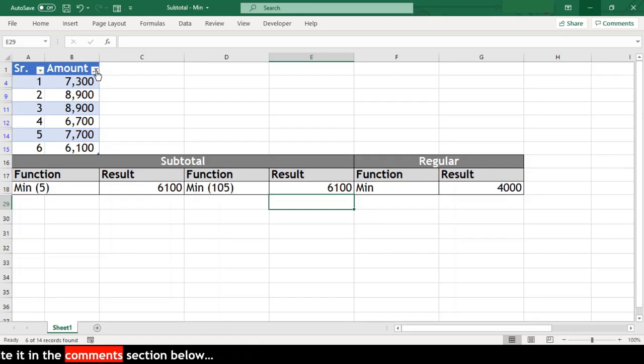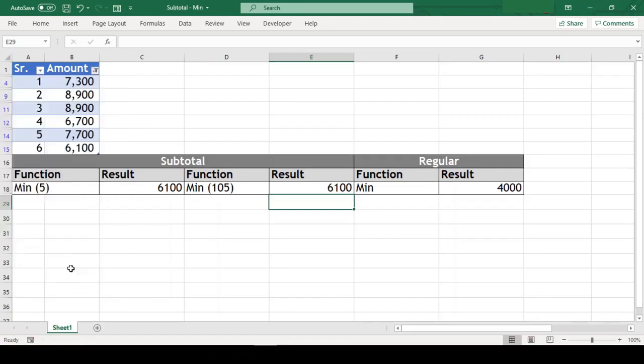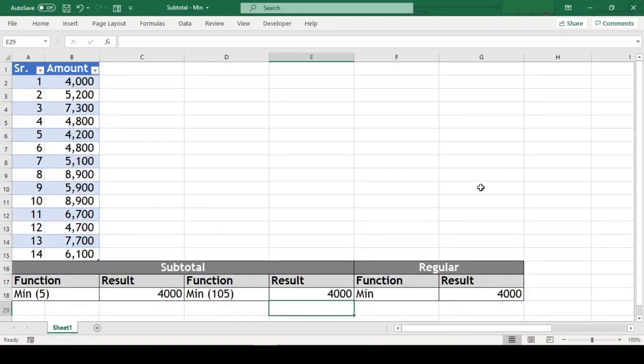Now let us remove the filter from our range. We can see that the result of both the min with code 5 and code 105 are still same.